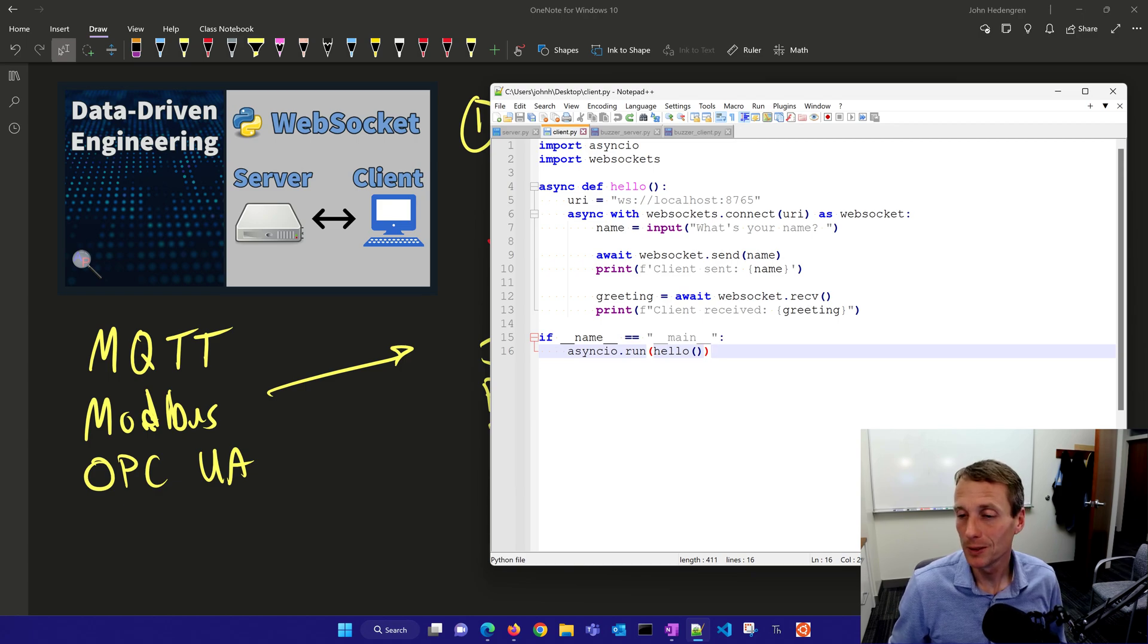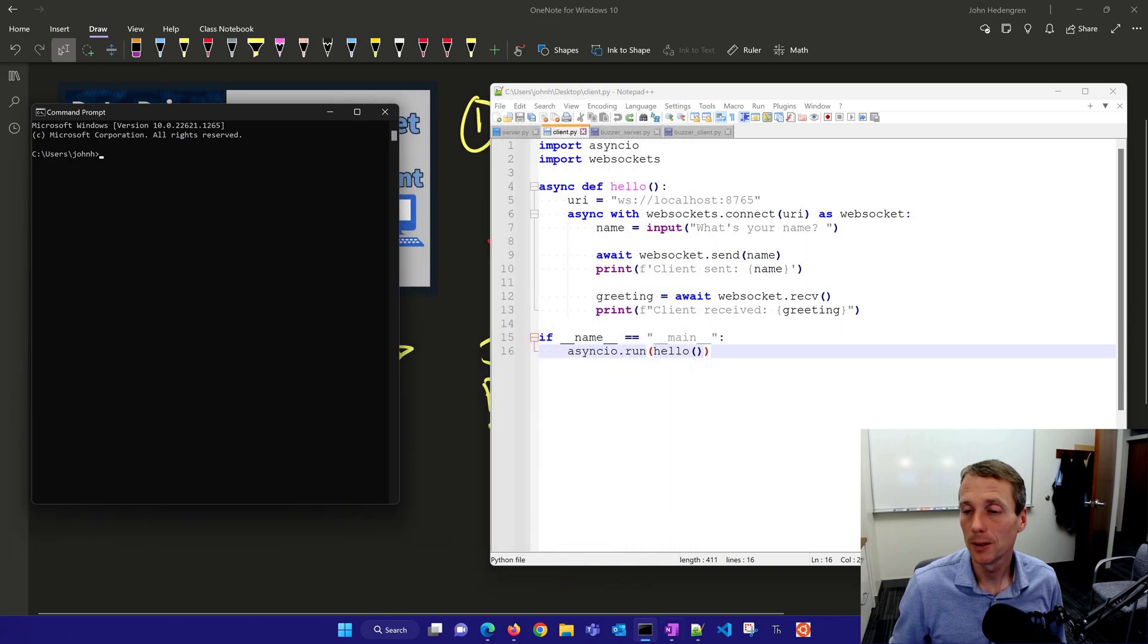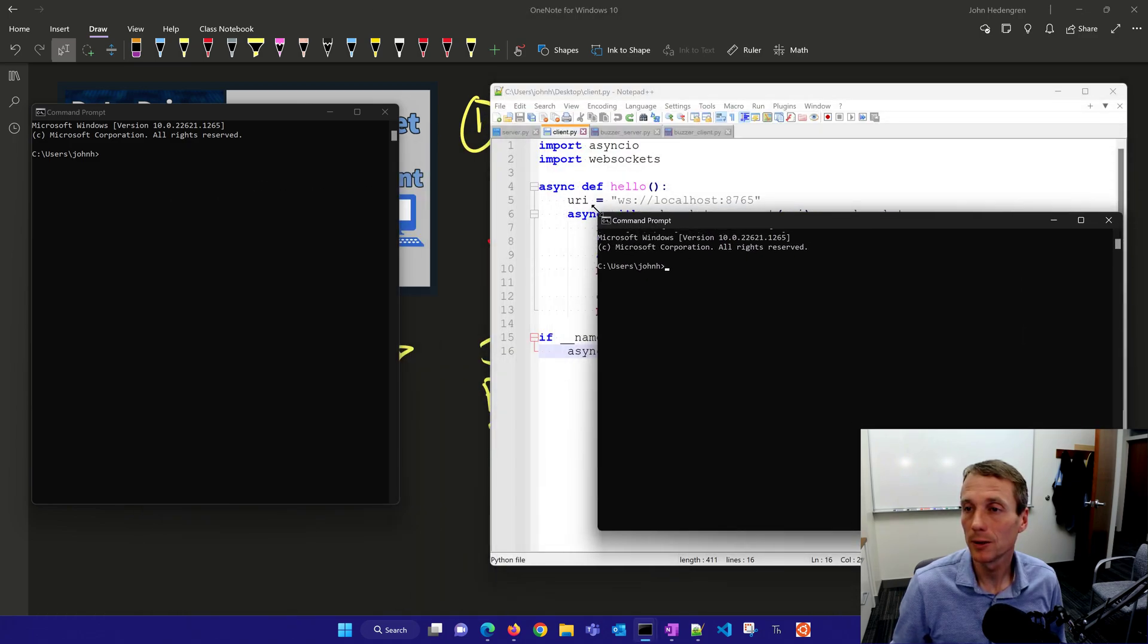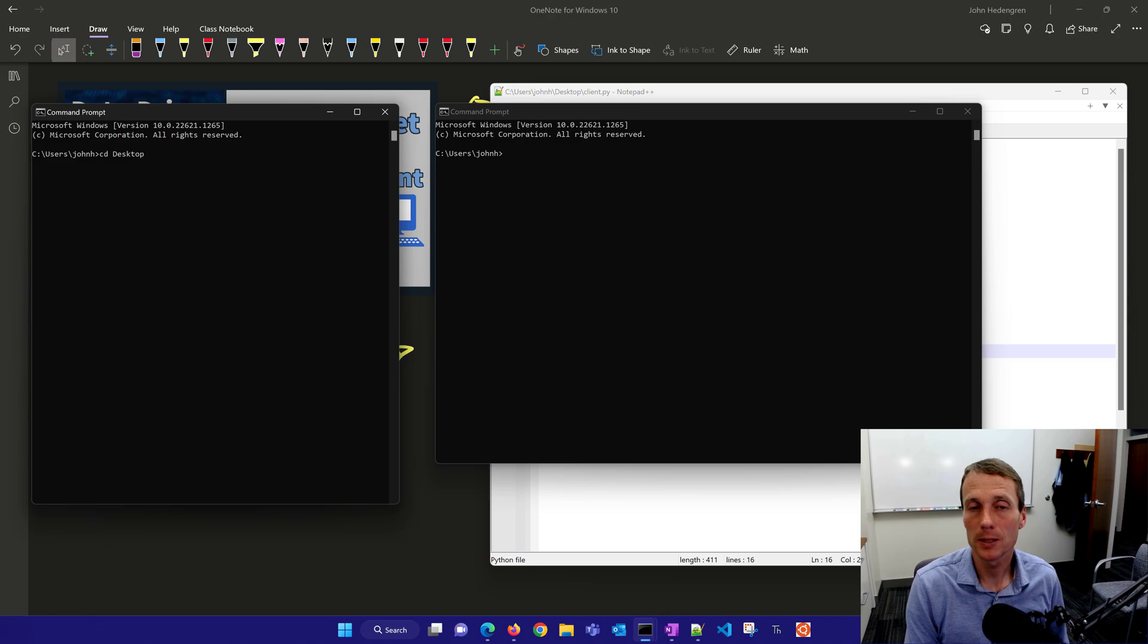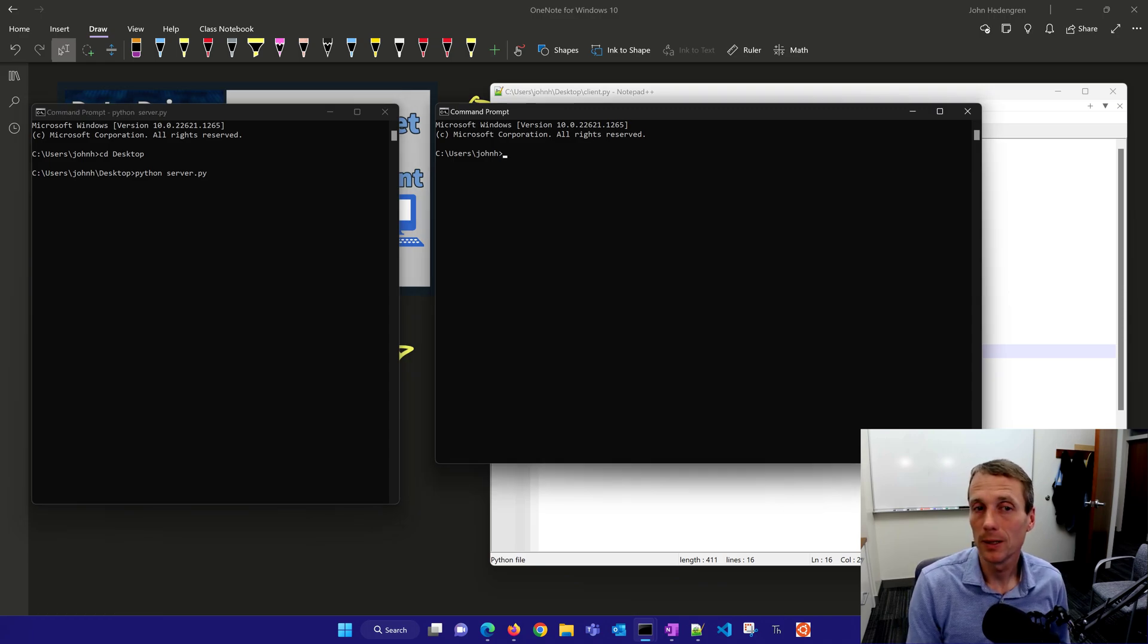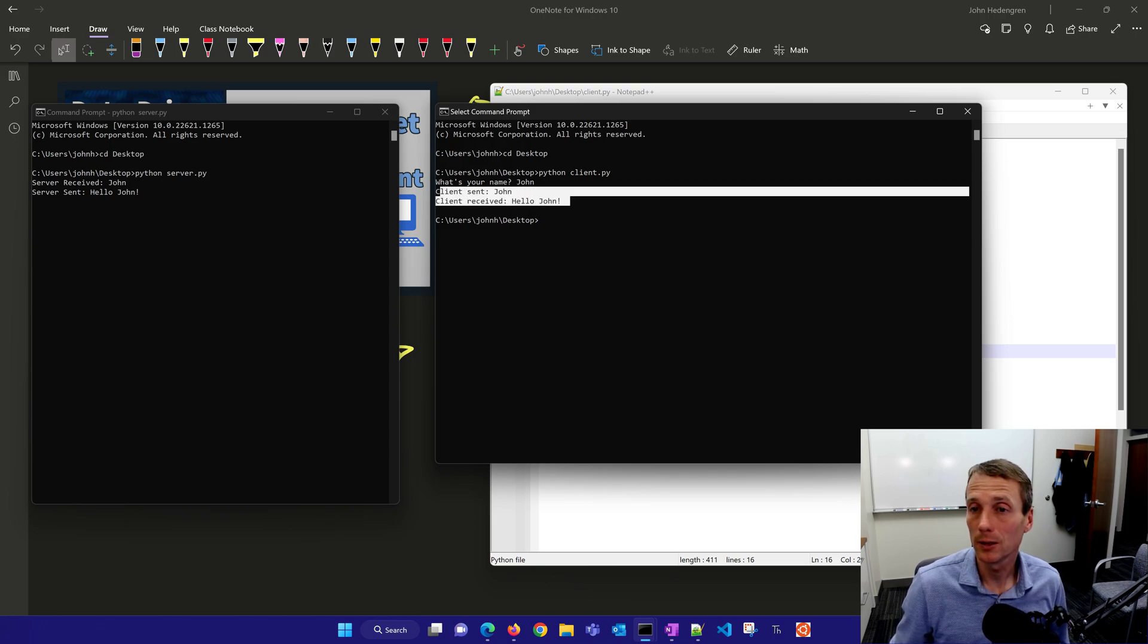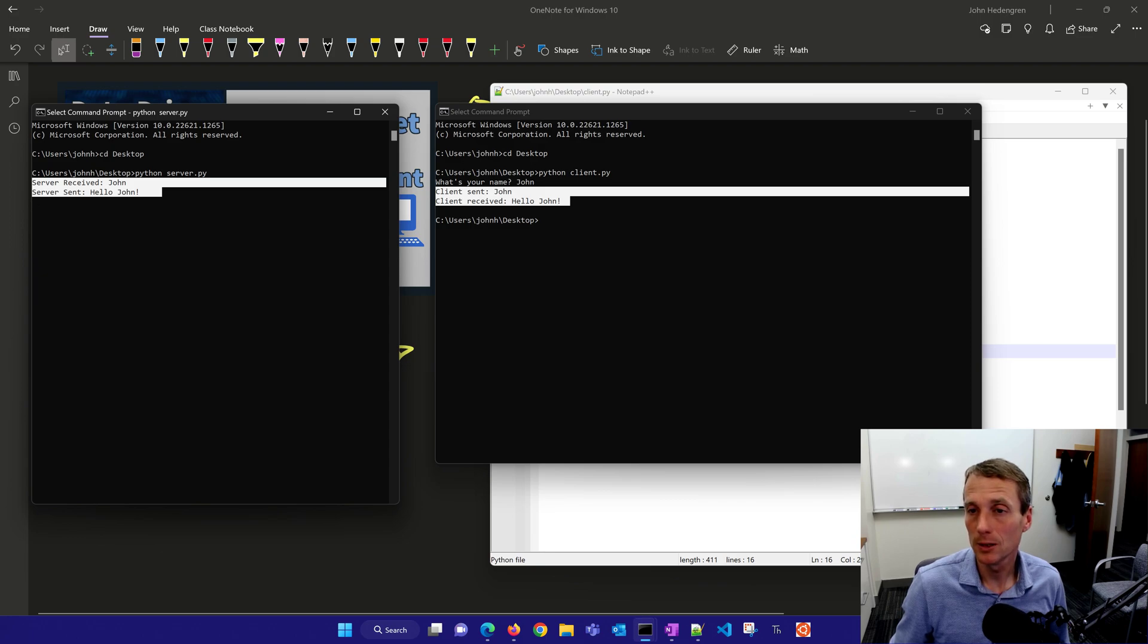Let's go ahead and run both of these. I'm going to start a new command prompt and start our server with one and our client with another. Server is here on the left and client will be on the right. Let me change to my desktop and say Python server.py. There's no message because it hasn't received any greeting yet. Then I'm going to start the client. Client sent John and client received hello John, and the server received John and sent hello John.